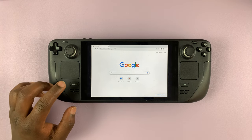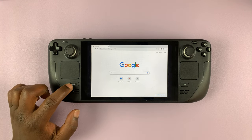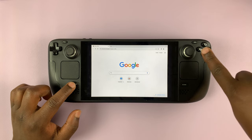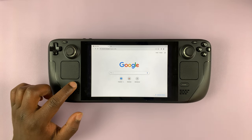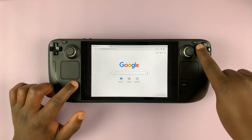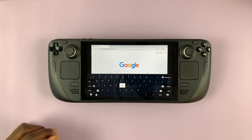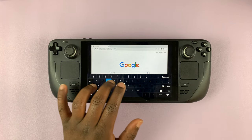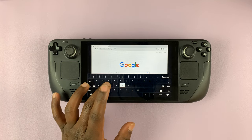So to bring up the keyboard, press and hold the Steam button, and then immediately press X. So hold Steam and press X, and that brings up the keyboard. From here, you can now continue typing wherever you wanted to type.